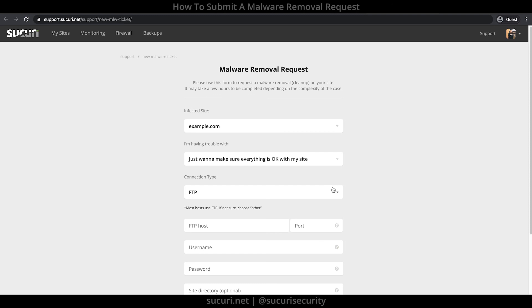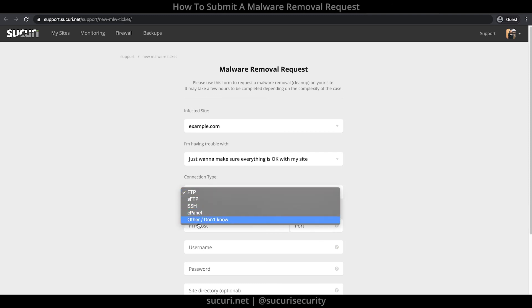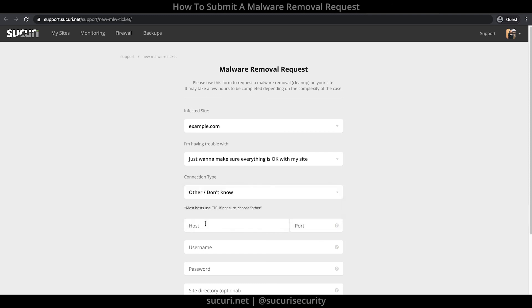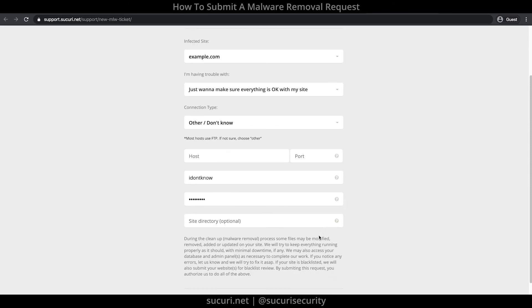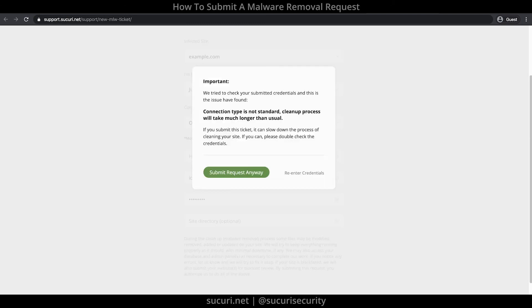If you've selected Other or I Don't Know for the connection type, a ticket will still be generated when you submit a request. In this section, we ask that you enter a description of the issues your website is experiencing.